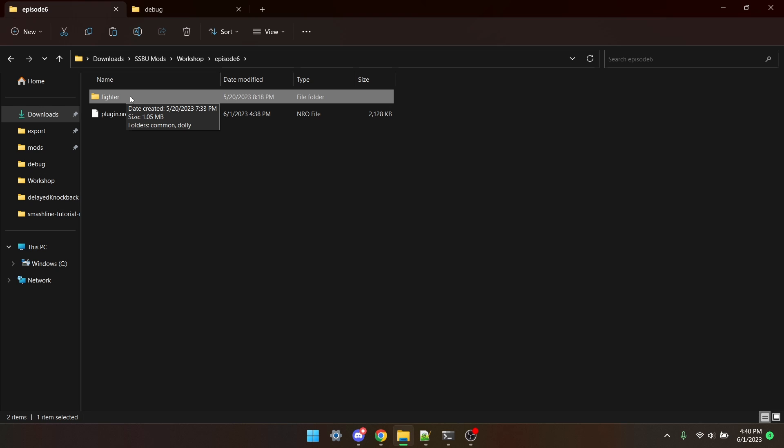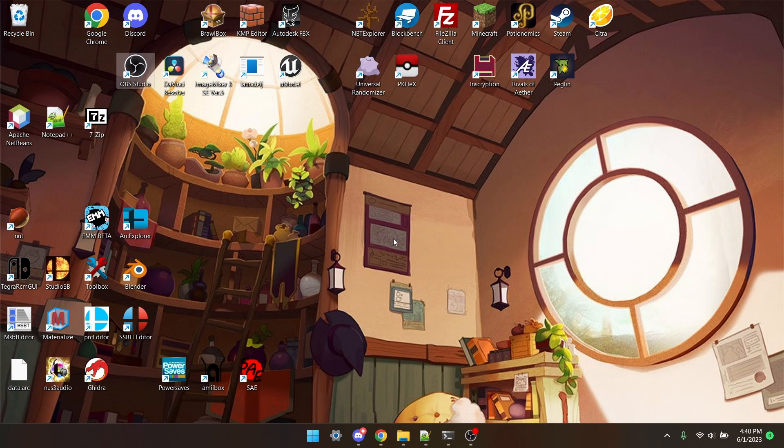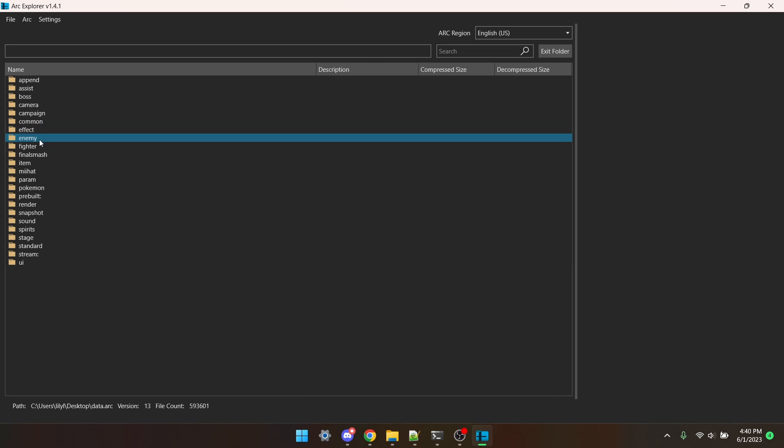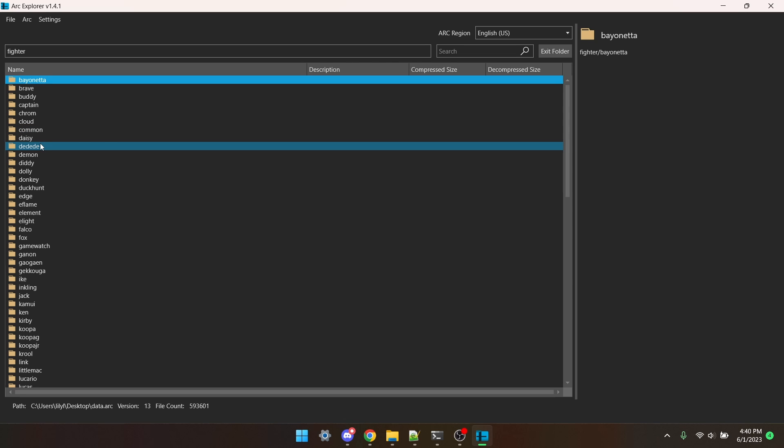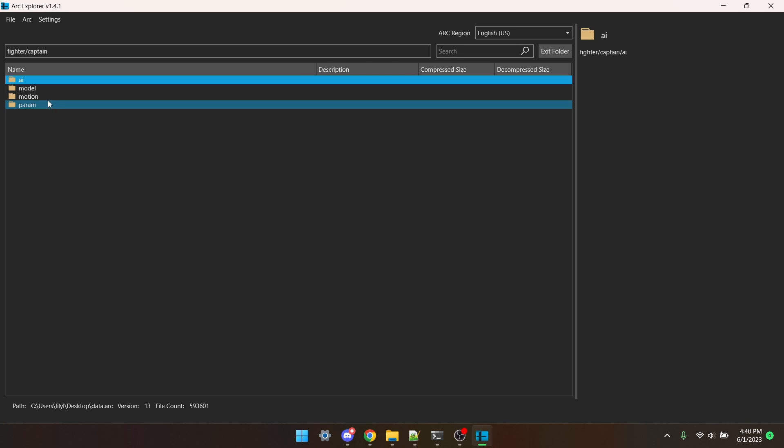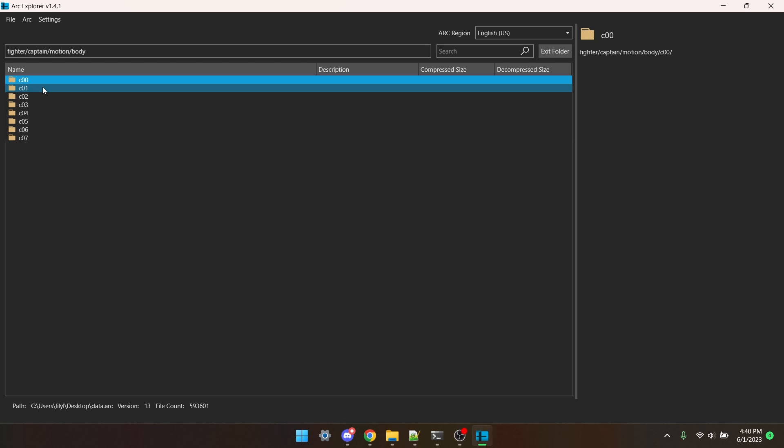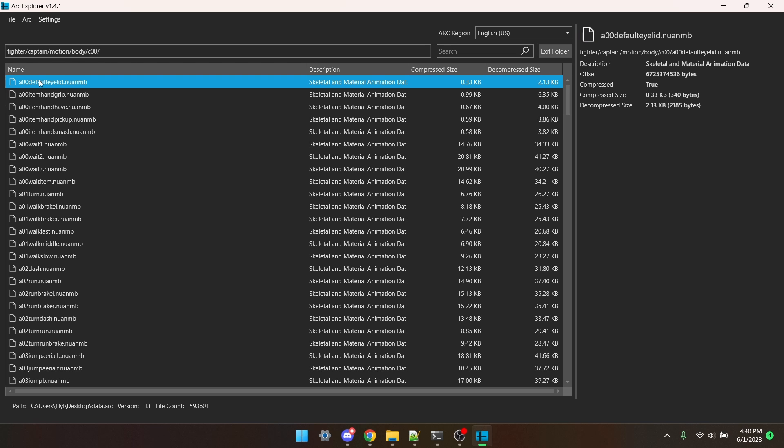Now we're going to be porting the animation. Open Arc Explorer. If you don't have Arc Explorer and a data.arc file, you should follow the tutorial from the Smash Modding Discord that'll be listed under Item 2 in the description. Now go to Fighter, the fighter whose move I'm taking from, that being Captain Falcon, Motion, Body, and this doesn't matter, I'm just going to click C00.